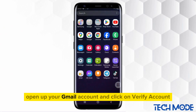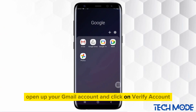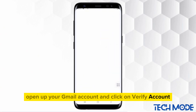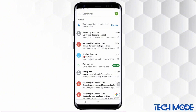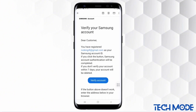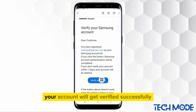A verification code will be sent to your Gmail account. Open up your Gmail account and click on Verify Account. Your account will get verified successfully.